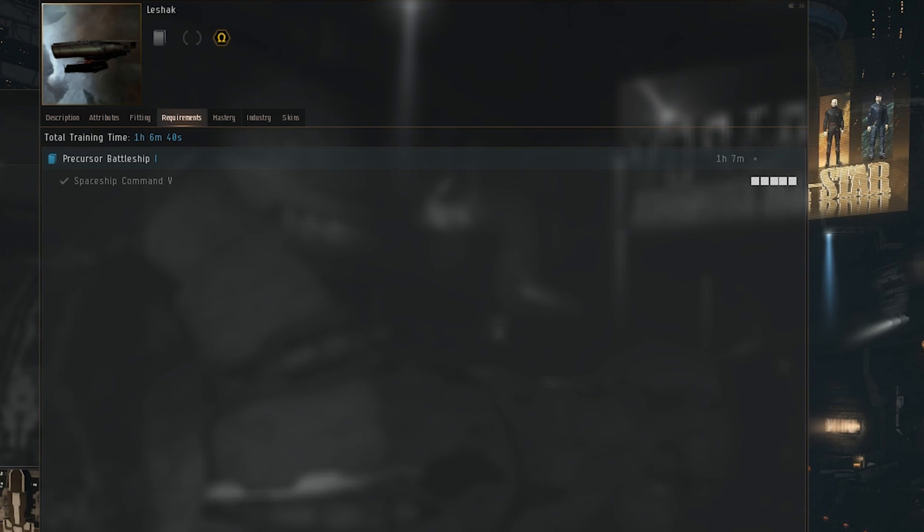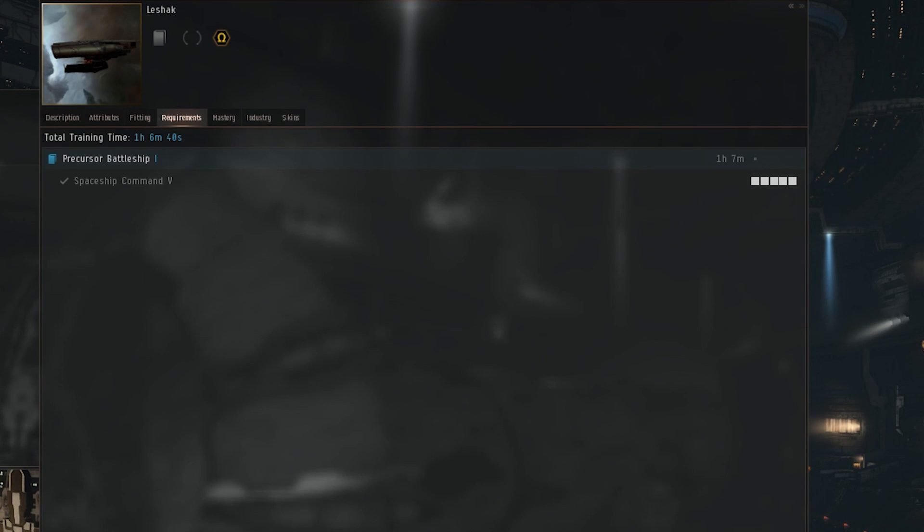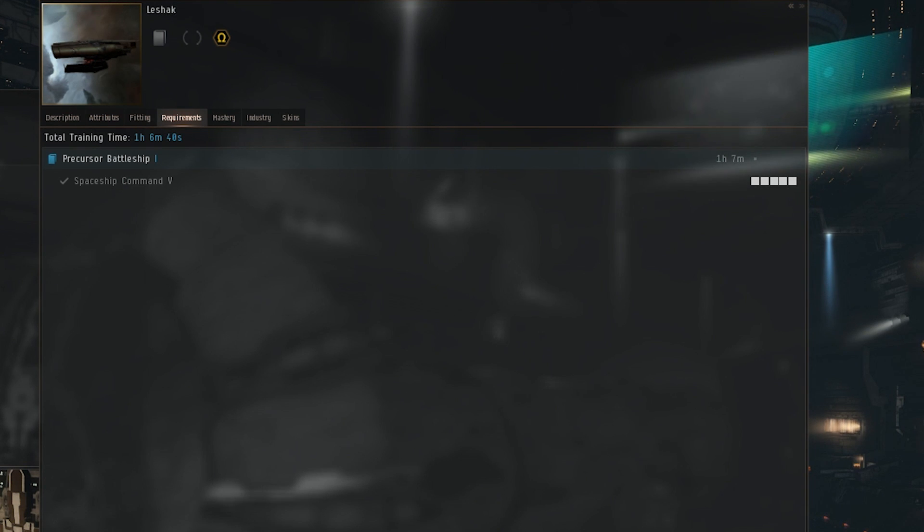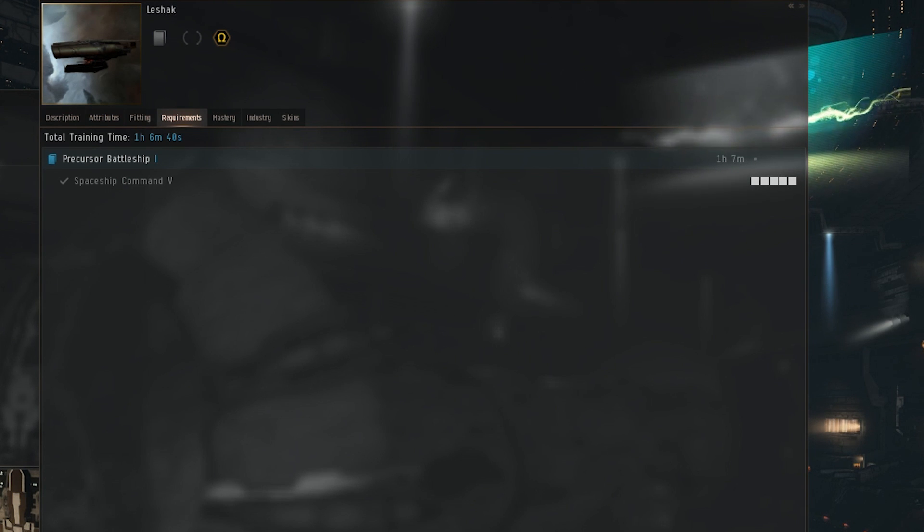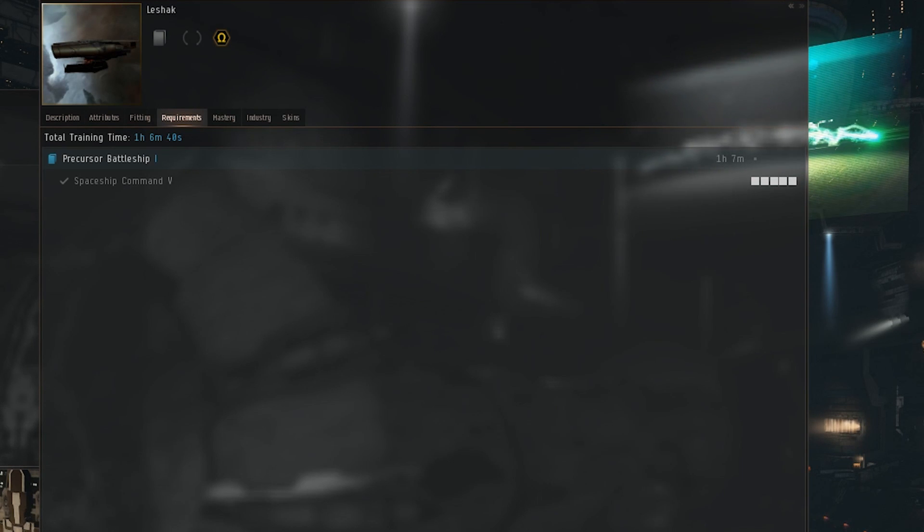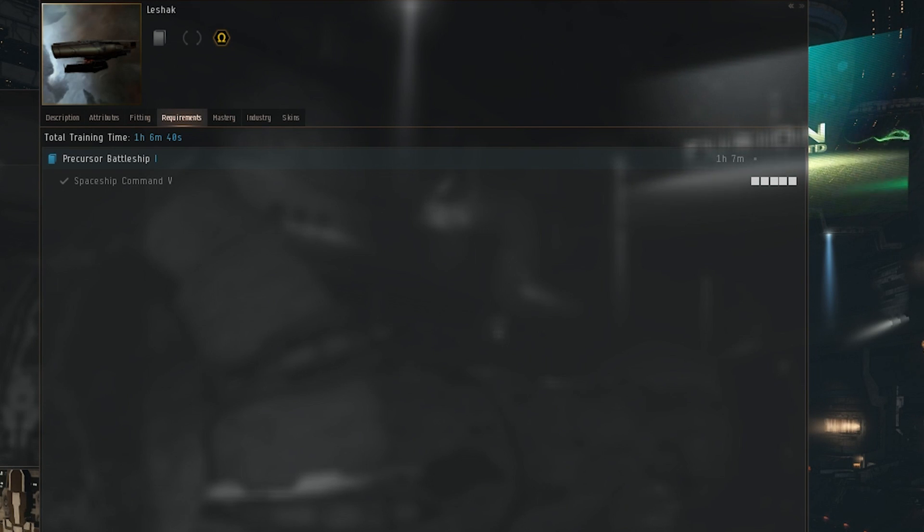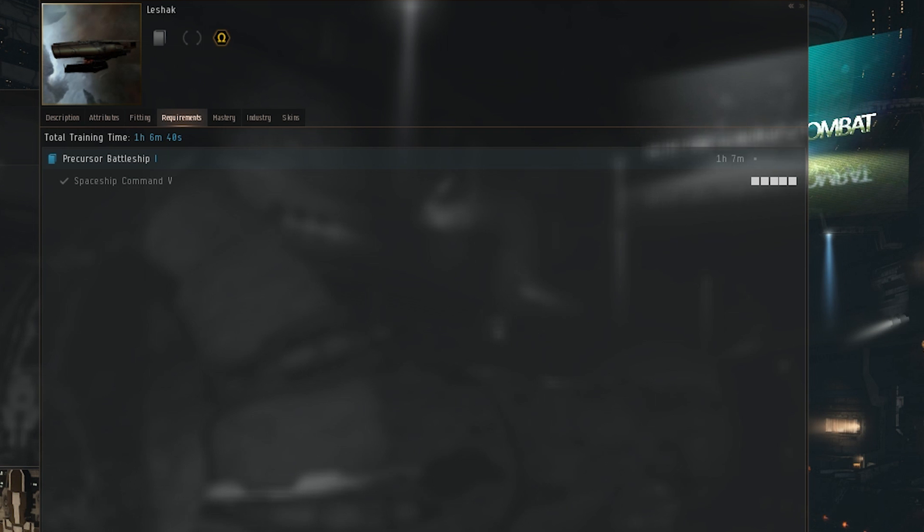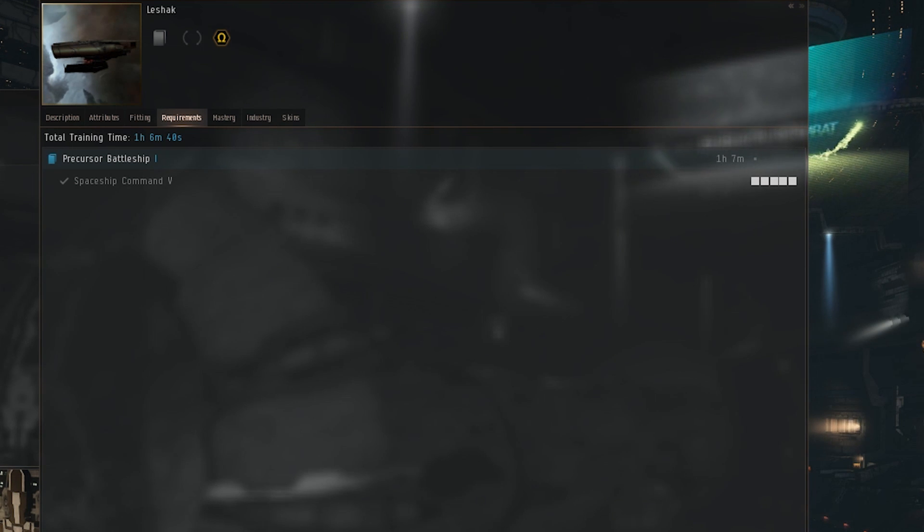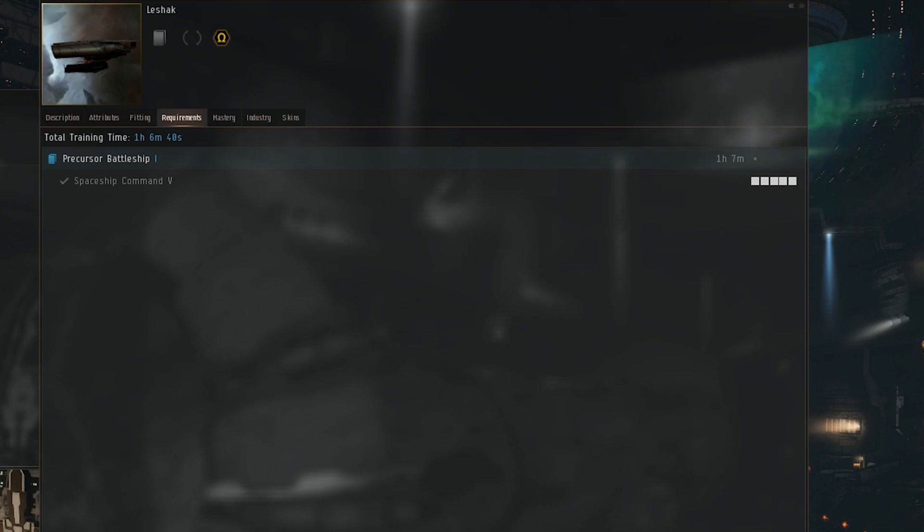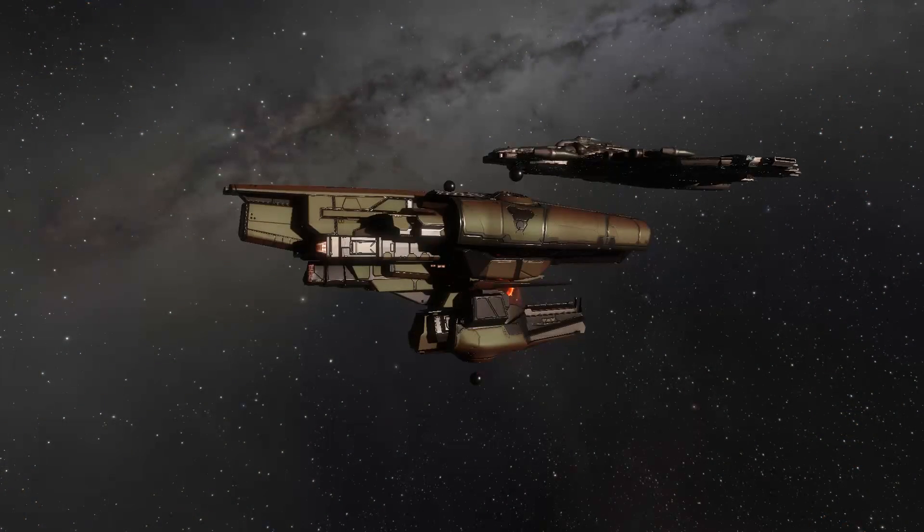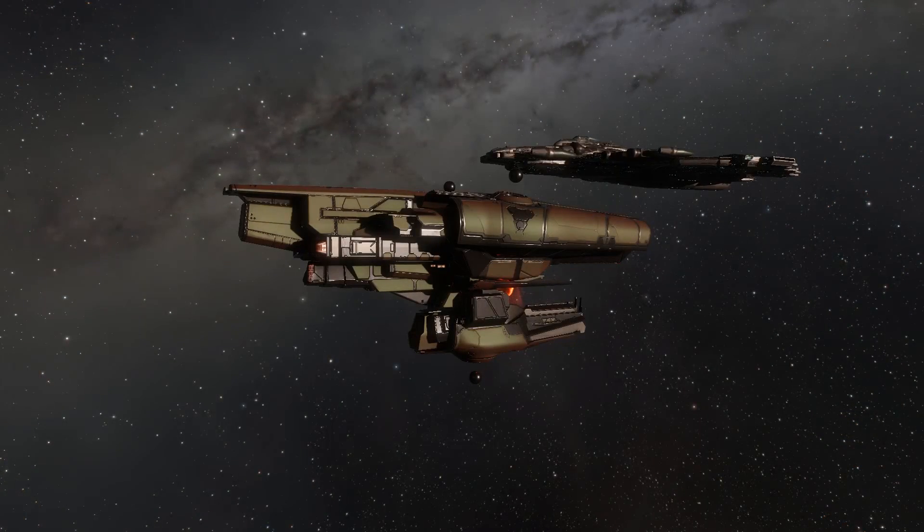Just over to the requirements tab, you do need a skill by the name of Precursor Battleship. This skill is found in Abyssal Dead Space or you can buy it off the market once somebody finds it in Abyssal Dead Space. All the new Triglavian ships will require a precursor skill of some type, let it be frigate, cruiser, or battleship.